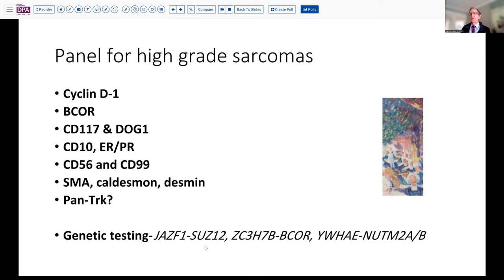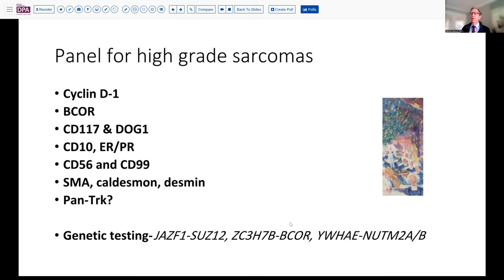The JAZF1-SUZ12 fusion genes are usually associated with low-grade endometrial stromal sarcomas. The ZC3H7B-BCOR fusion is high-grade. Likewise, the YWHAE-NUTM2A or B fusion gene is also associated with high-grade endometrial stromal sarcoma. And then the BCOR internal tandem duplication would be identified by default if you had BCOR positivity and a negative fusion gene with a BCOR partner.